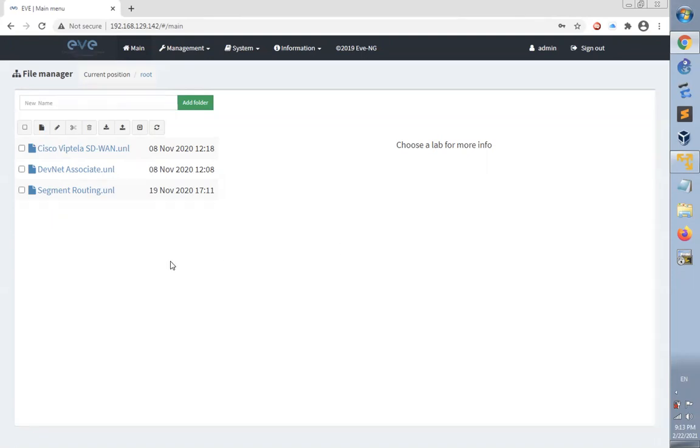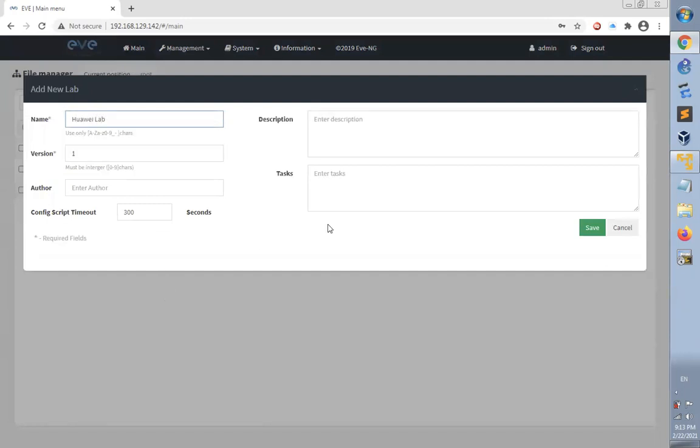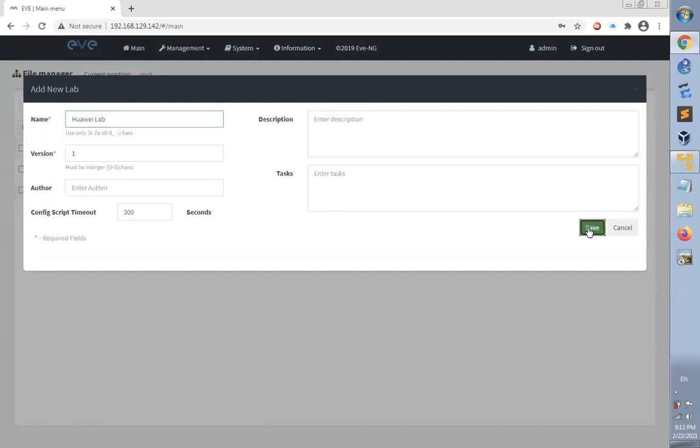Now this is the main page after login. Let's add a new lab and name it Huawei Lab, then click save.